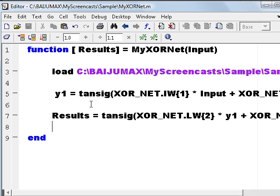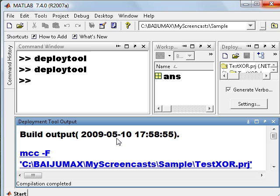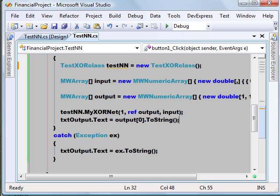Changes related to MyXORNet which uses the tansig function and removes the sim function dependency with our M code.